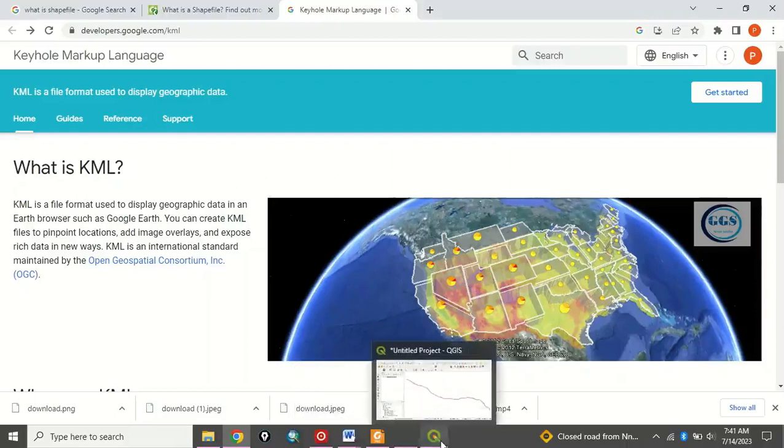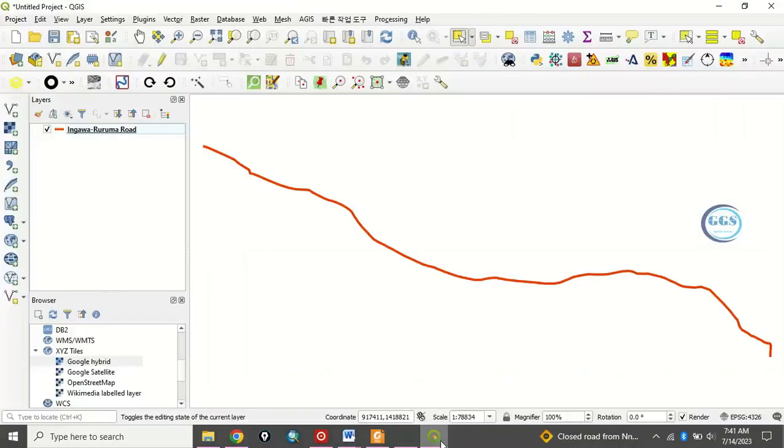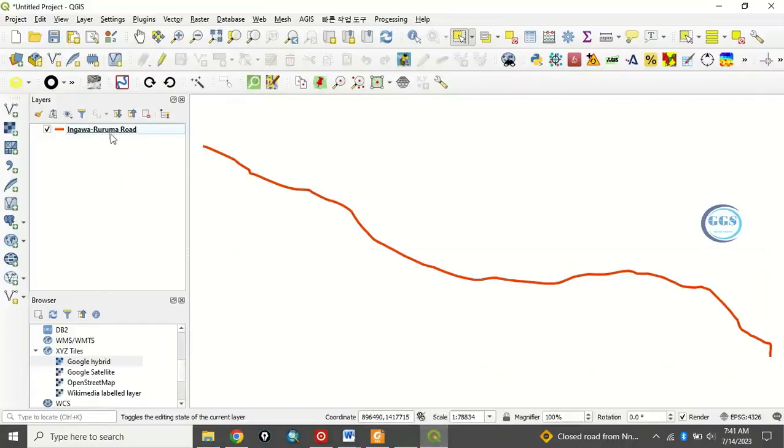Let's now go to our QGIS interface. Here, I have this data, a road feature called Ingawa Ruruma Road. Now, what we want to do is to convert it. It's in shapefile format.